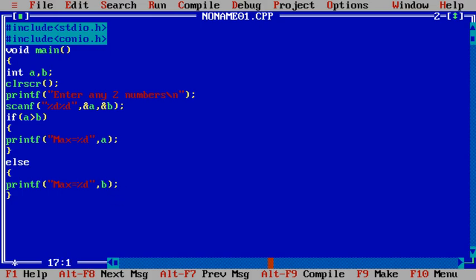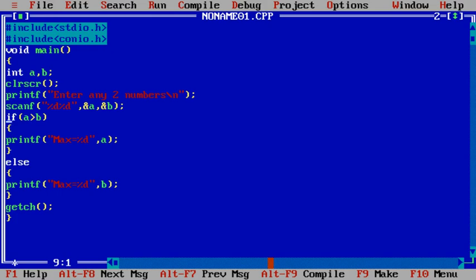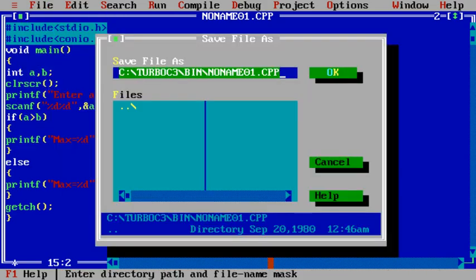Then getch and closing of main function. So here we're entering two numbers, here we're comparing two numbers. For comparison we've used if else. If this condition is true then if block will execute, and if this condition is false, a greater than b, then else block will execute. Let's save this by the name...